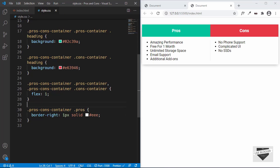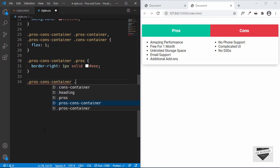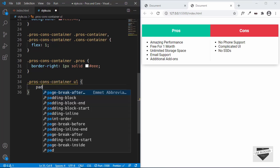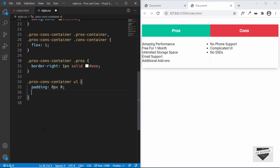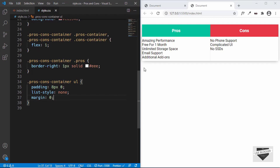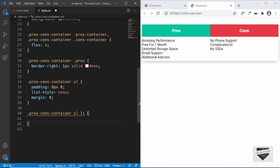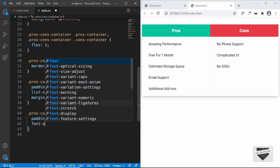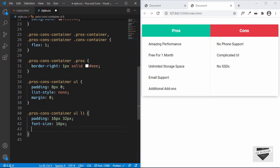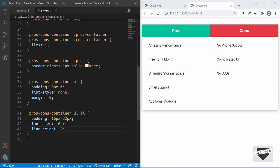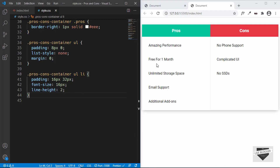Now let's style the unordered list. We target '.pros-cons-container ul' and set padding to 8px 0, list-style to none to remove bullets, and margin to 0. For the list items we target '.pros-cons-container ul li' and set padding to 16px top/bottom and 32px left/right, font-size to 16px, and line-height to 2 to handle multiple lines of text correctly.